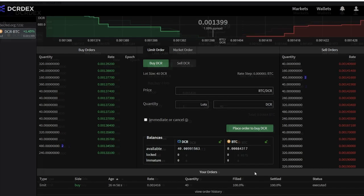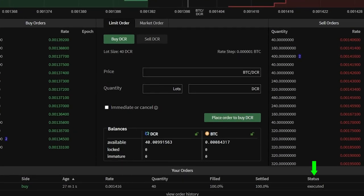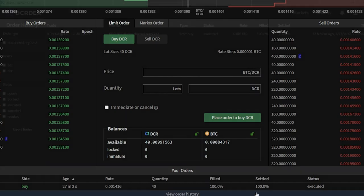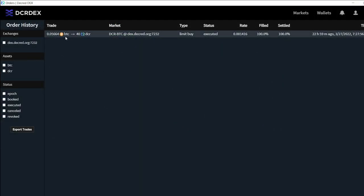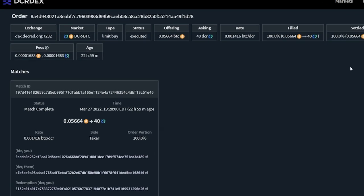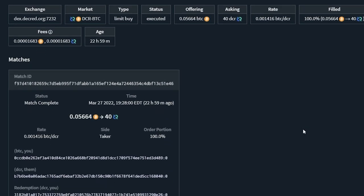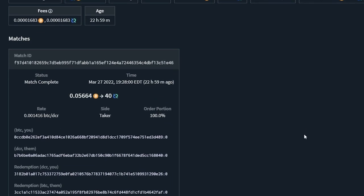Once the status is executed, the atomic swaps have settled and the trade is complete. I can check the atomic swaps and look at the on-chain fees I paid. For this swap, I only paid about $0.68 in Bitcoin and less than $0.01 in DCR.